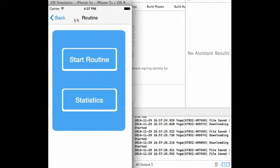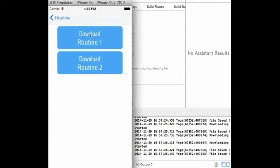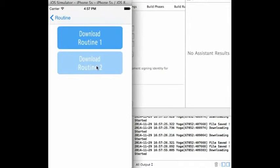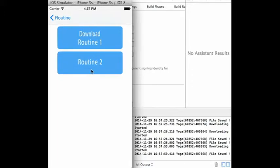If users would like to start a routine, they simply tap on the start routine button. They may download the routines that are available. Once downloaded, they may launch the routine.